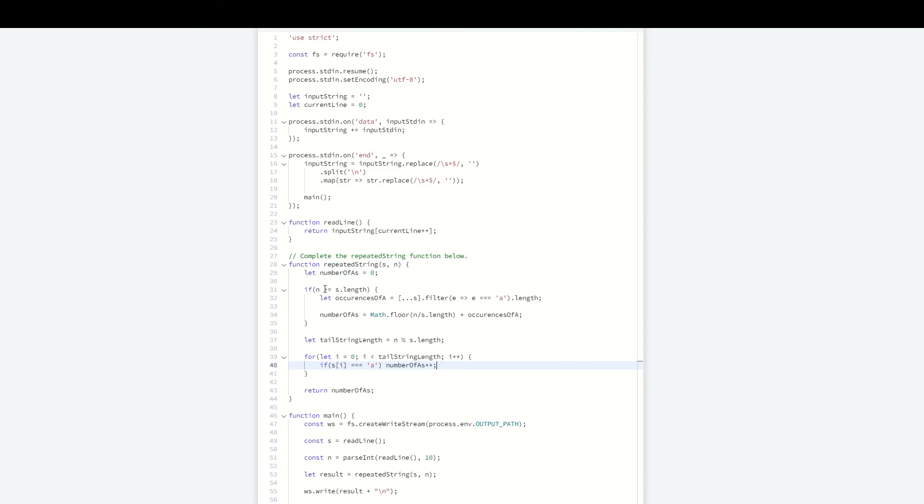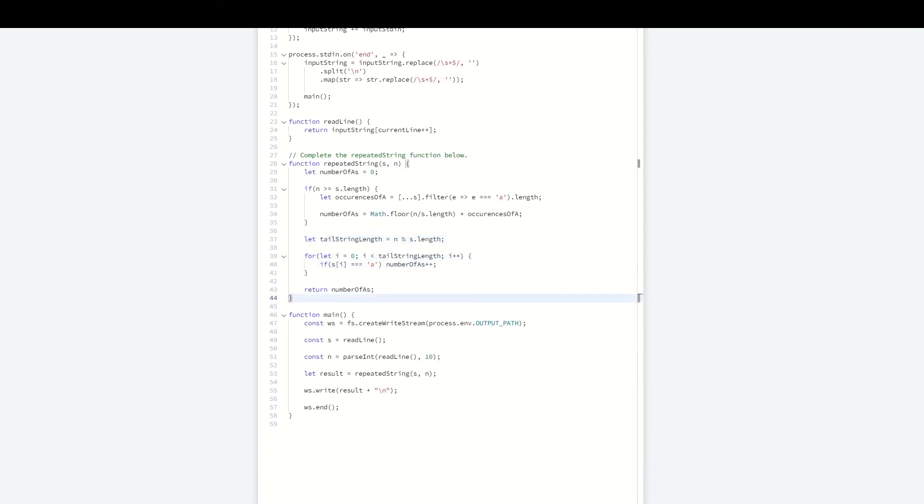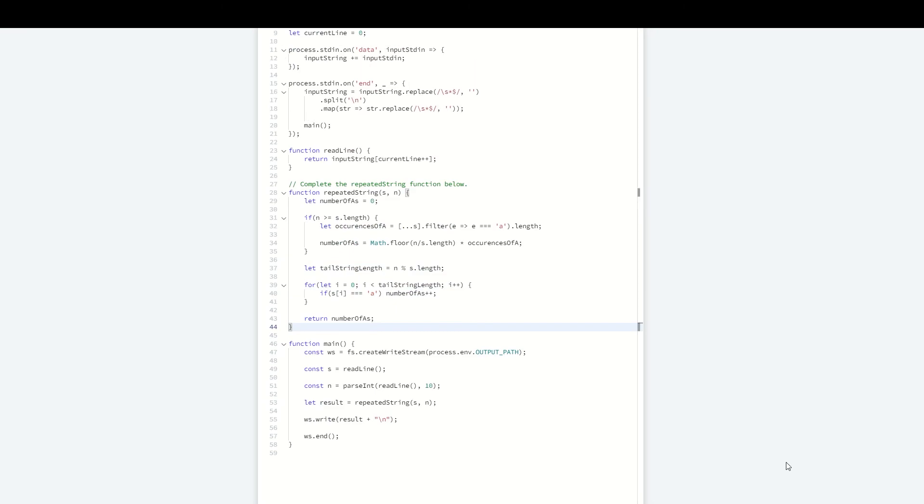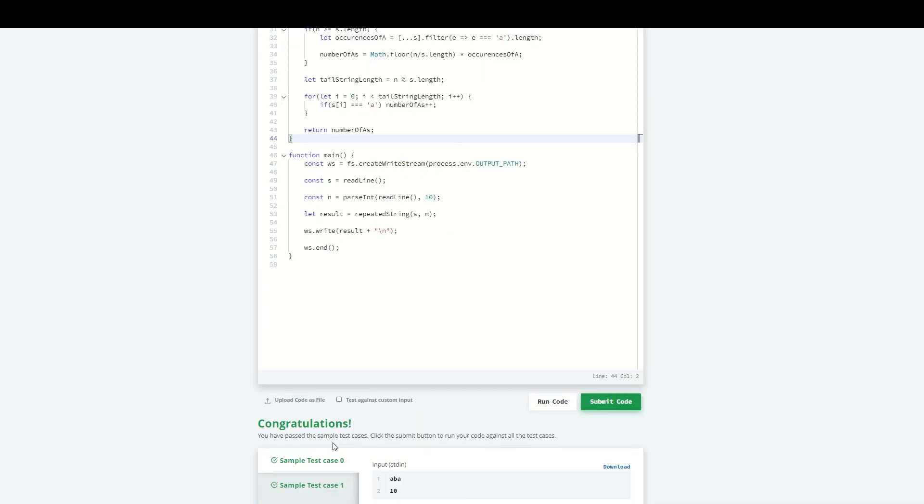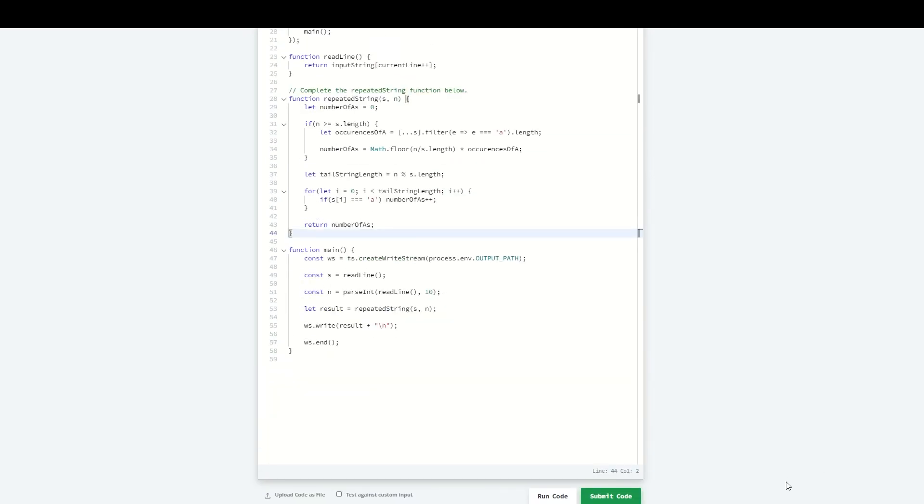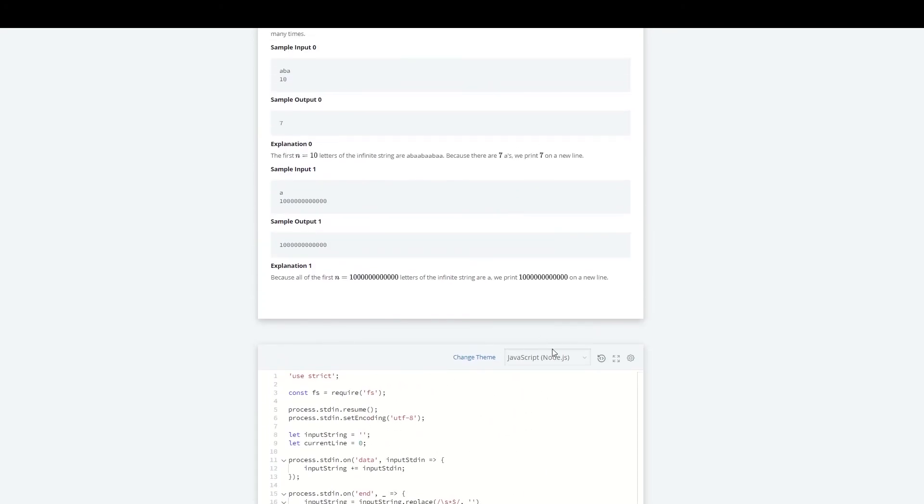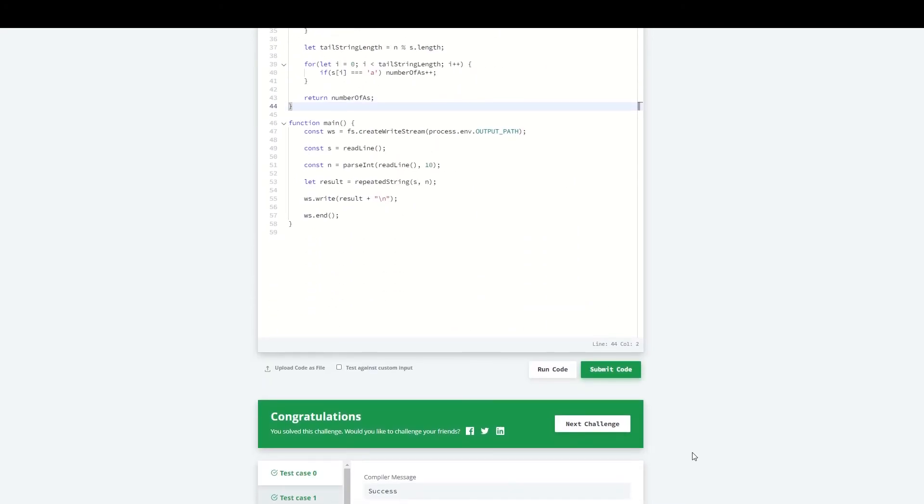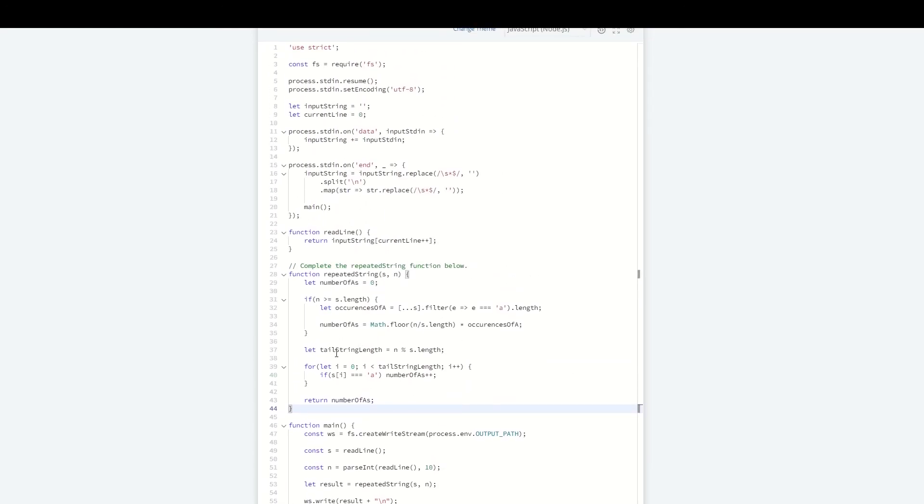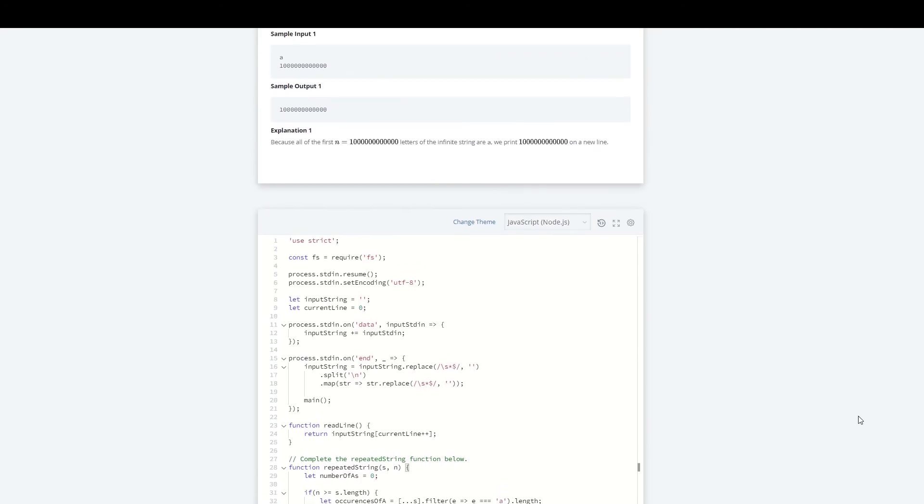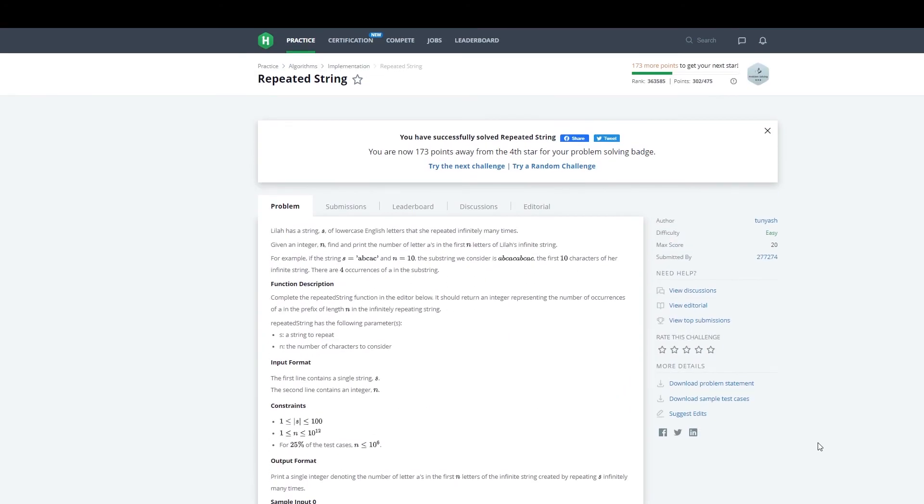We're handling the case of s repeating some number of times within the first n characters, and accounting for a substring of s. We can run this code—it passes the sample test cases. Let's submit it, and it passes every case. If any of you had alternative ways of solving this, let me know in the comments and stick around for the next video. I'm going to go through all the problems found on HackerRank, at least the interview preparation kit.